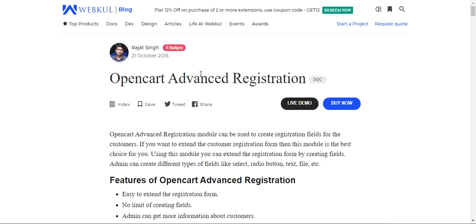Hello and welcome to this new video tutorial of the OpenCart Customer Advanced Registration plugin. In today's video tutorial, we'll be showing you how the OpenCart webstore admin would be able to extend the customer registration form using this particular plugin. We'll be showing you the workflow at the storefront and at the back end as well. This plugin is used to create custom registration fields for customers, and it allows you to create different types of fields like select, radio button, text, file, etc.